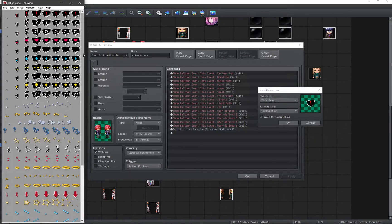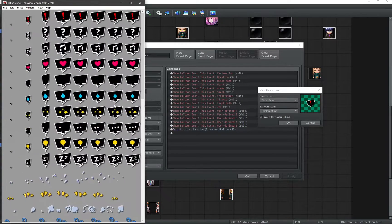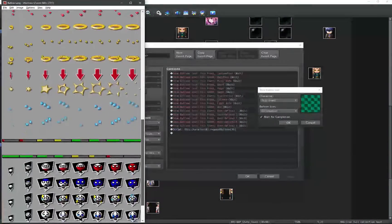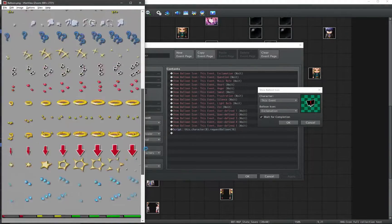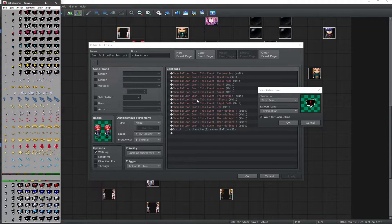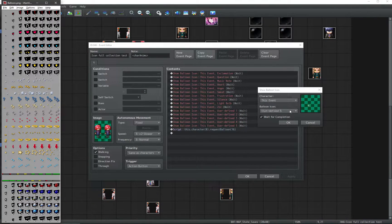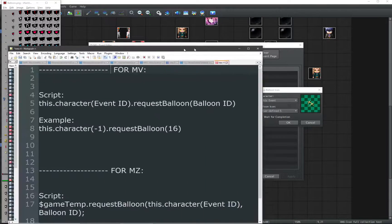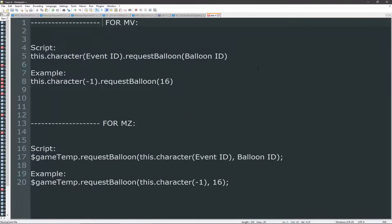Tip number 4: you can add as many balloon icons to your balloon.png file in your project's system folder. You can call the first 15 from within the editor, and you can call the rest with a script command.